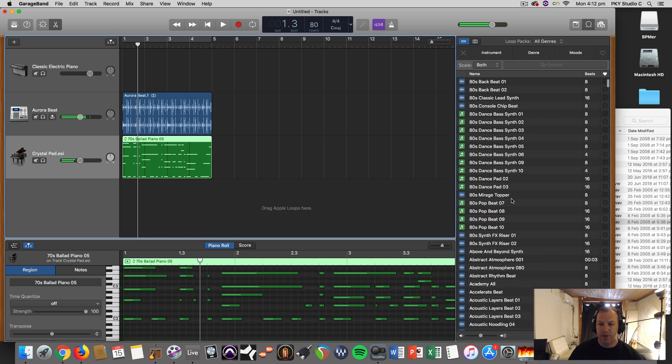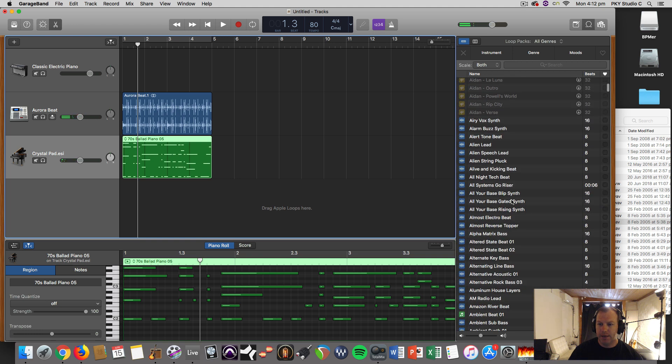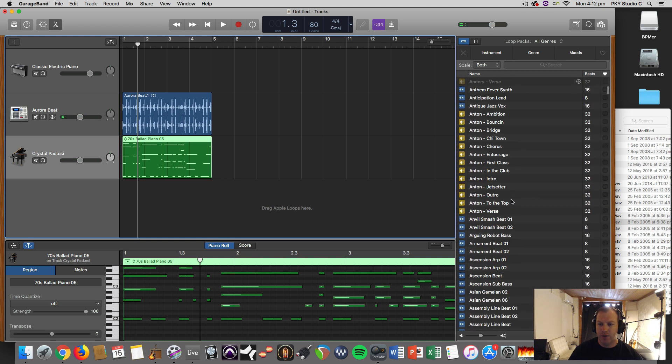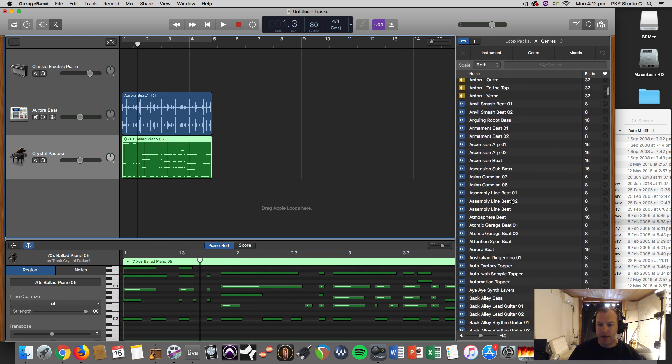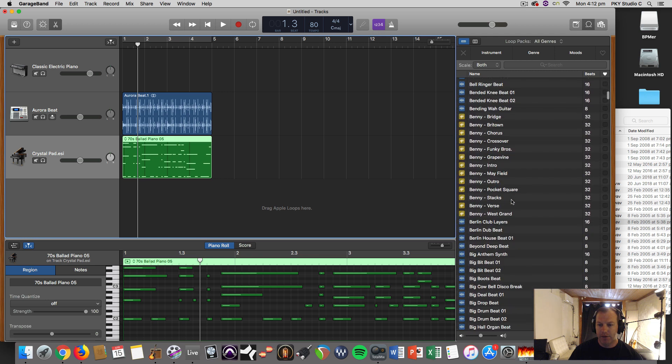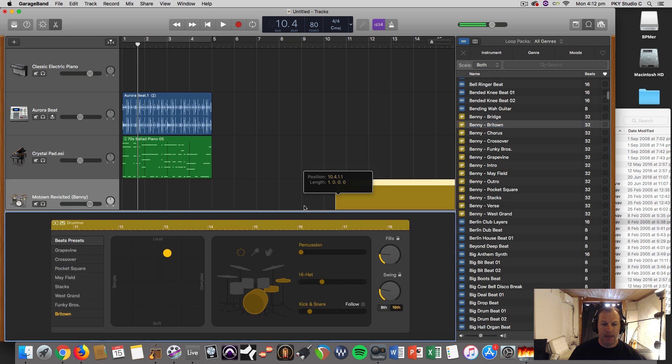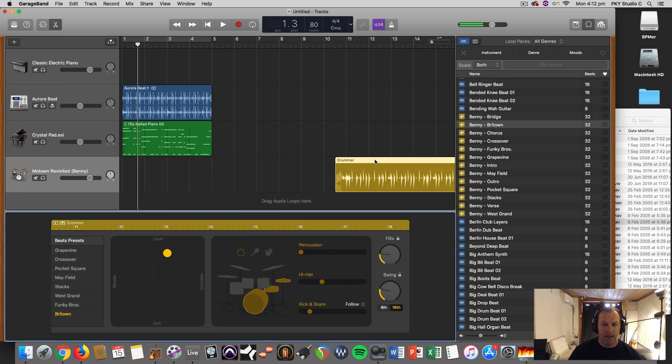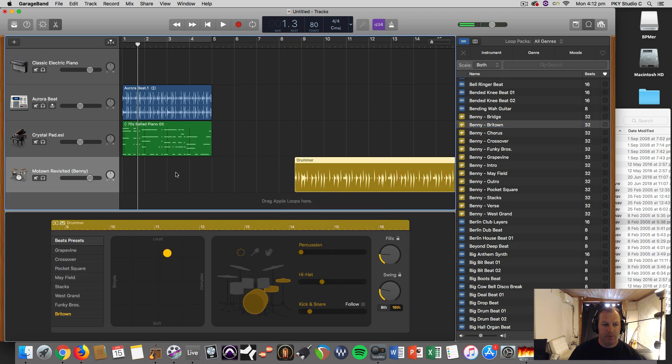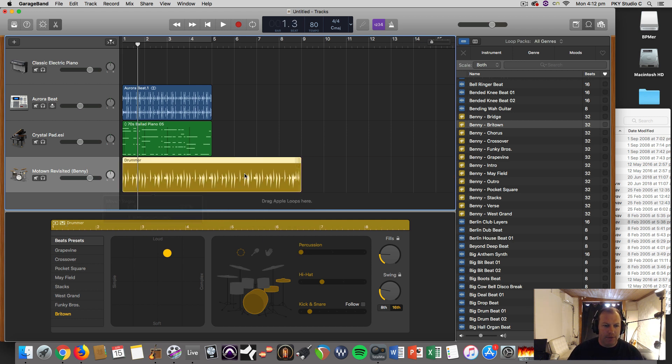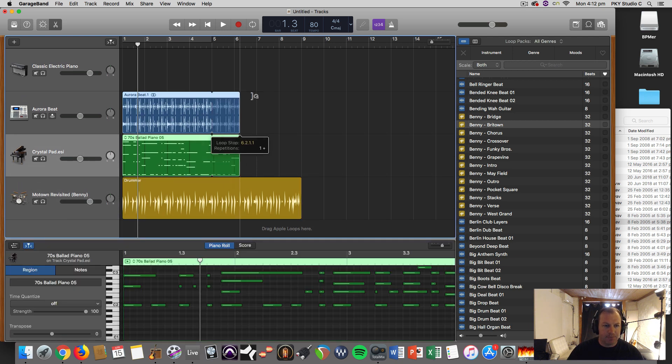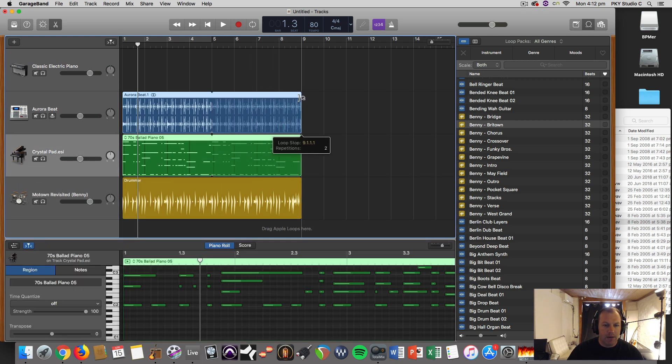And then the third kind of loop you'll find here are the drummer loops, which are the gold ones there. That will load up this drummer, which is like a drum creation program that makes different loops, and you can alter the different parameters.